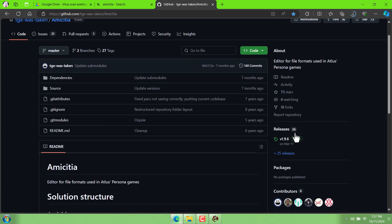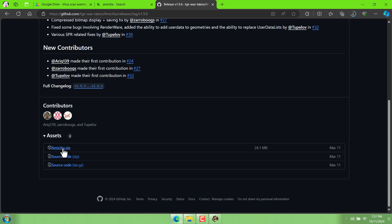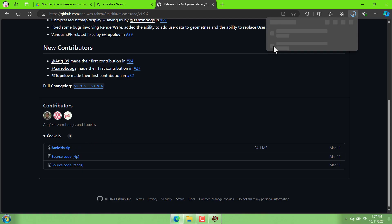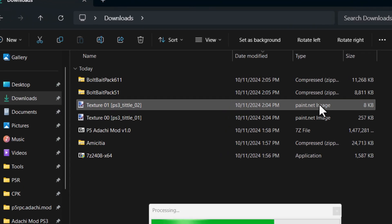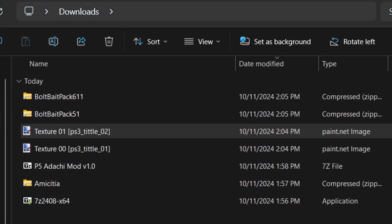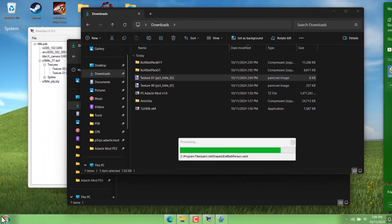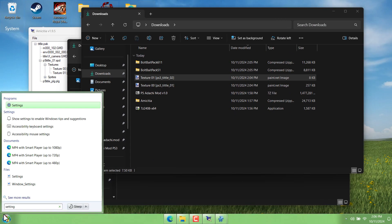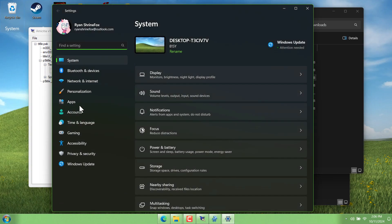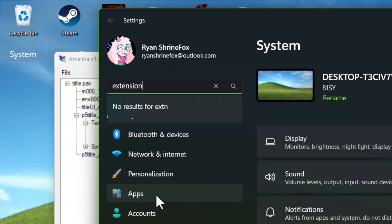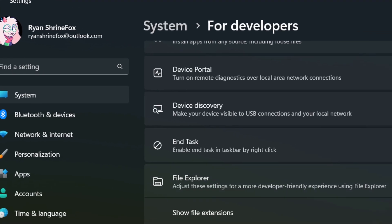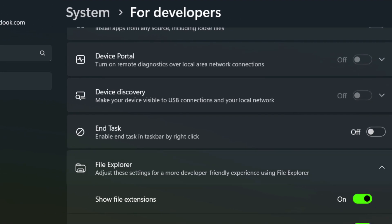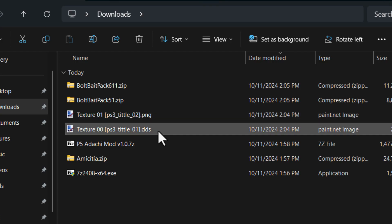One more thing I want to do first before we get too far ahead is, as you can see, I have these two image files here. We'll say paint.net image for the type, but they're different formats, so I want to be able to tell those apart. If I go into my windows settings and search extension, show file extensions in file explorer, that should show up. We need to change that setting so that now I can see which file is a PNG and which is a DDS. That's going to be useful later.